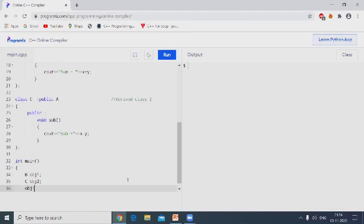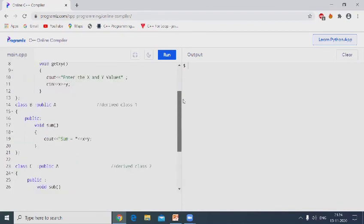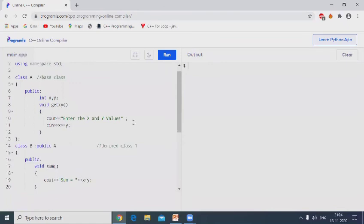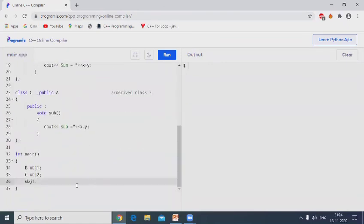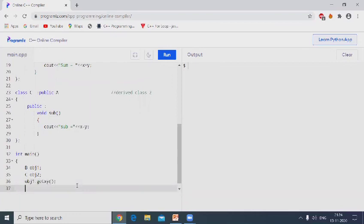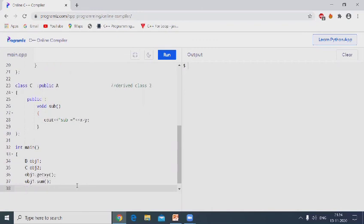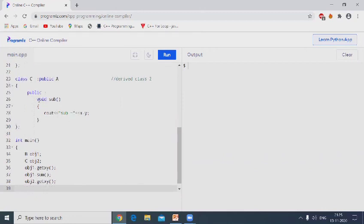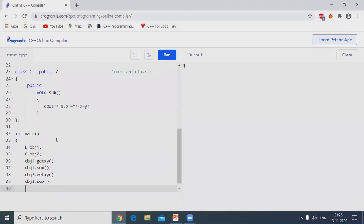Now to access the member functions using objects. obj1 dot to access the member function getxy. Next obj1 dot sum. Again, call the object obj2 dot getxy. Now access derived class 2, obj2 dot sub, return 0.